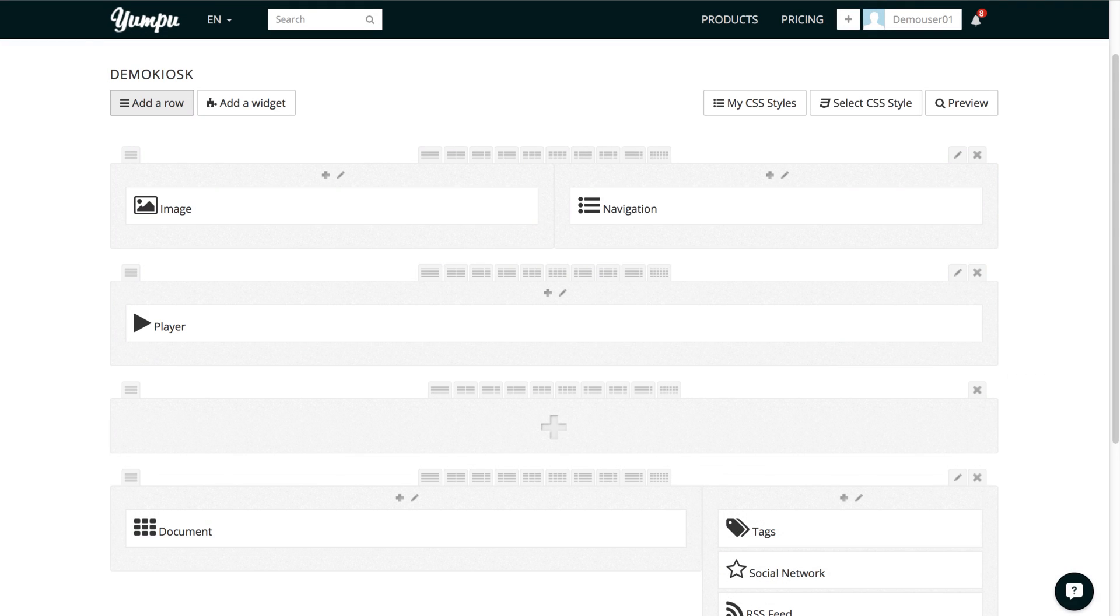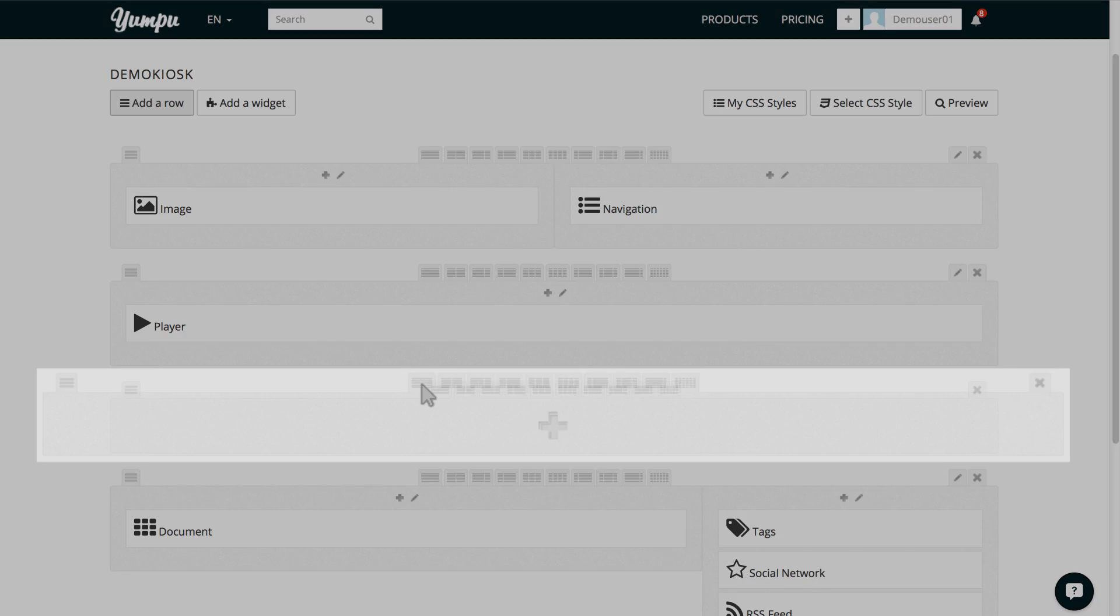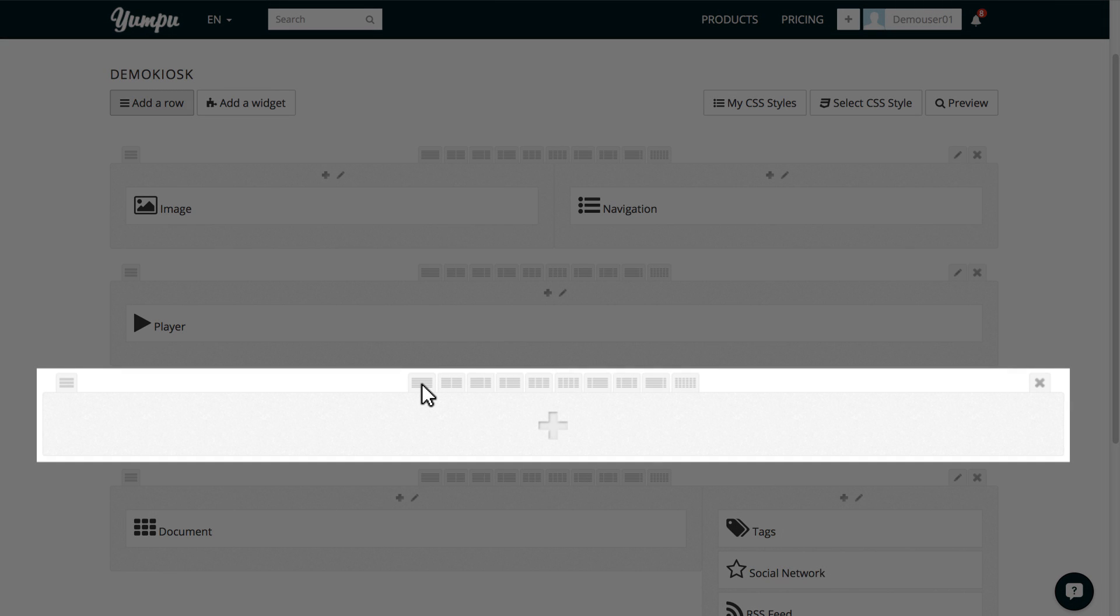By the way, Yumpu automatically saves these changes. Then, we use the tabs above the row to select a layout. In our case, we choose a breakdown into thirds.